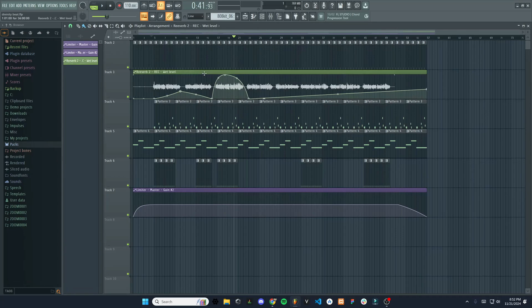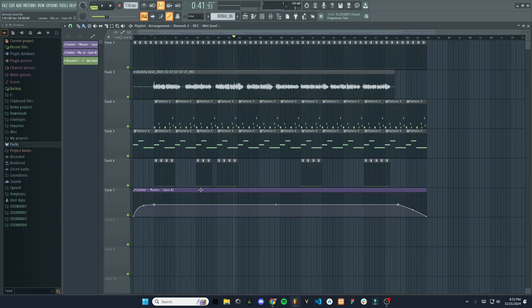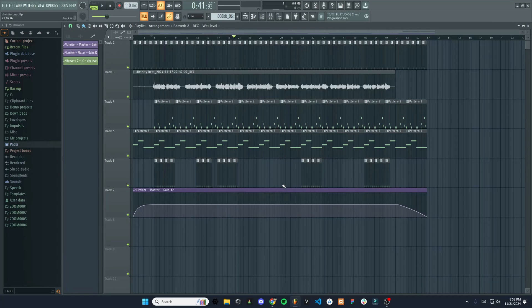And yeah, that is how you use automation. You can do this for all kinds of different effects. I'm just showing an example for reverb here. And of course, the master limiter just to fade in and fade out the entire track. So thanks for watching, everybody. I hope you learned something. Let me know if you want to see any other videos.